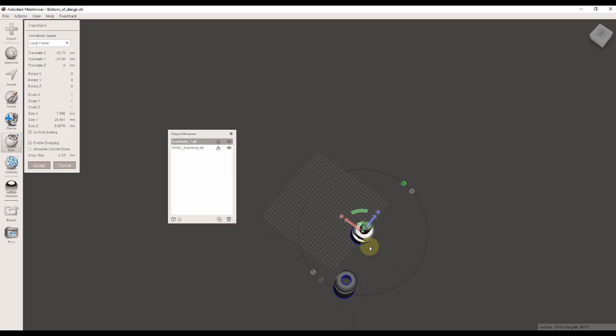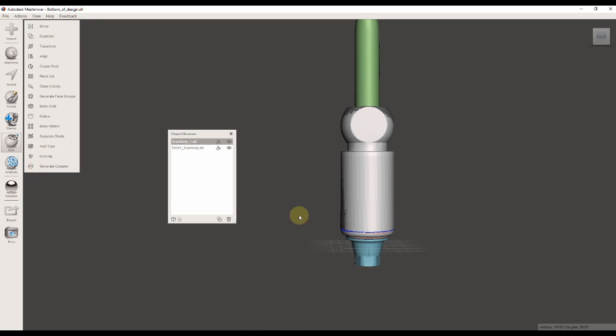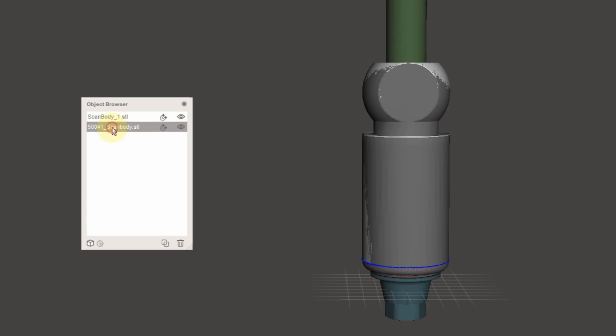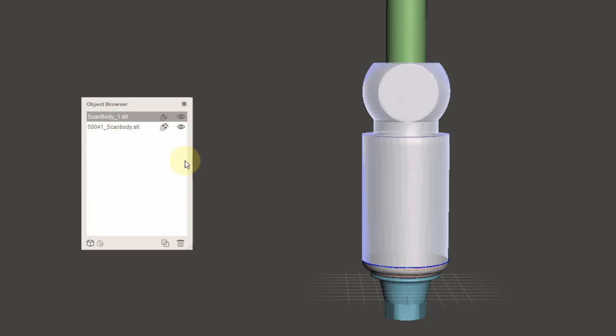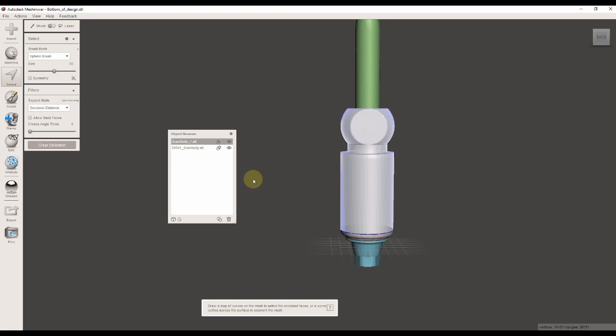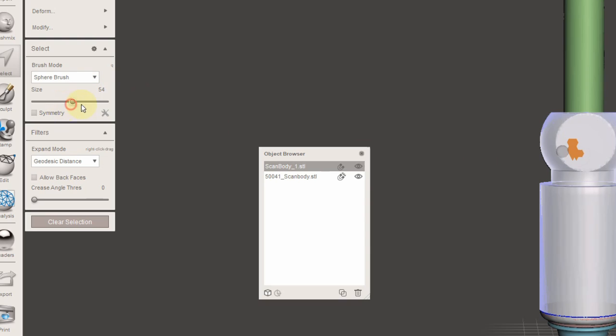I'm going to move it really close to the original DESS scan body scan. It doesn't have to be perfect. Then I'm going to click on the DESS scan body, click on the magnet, click on my scan body scan that I want to align, and then I'm going to take a bigger brush and mark all the similar areas.